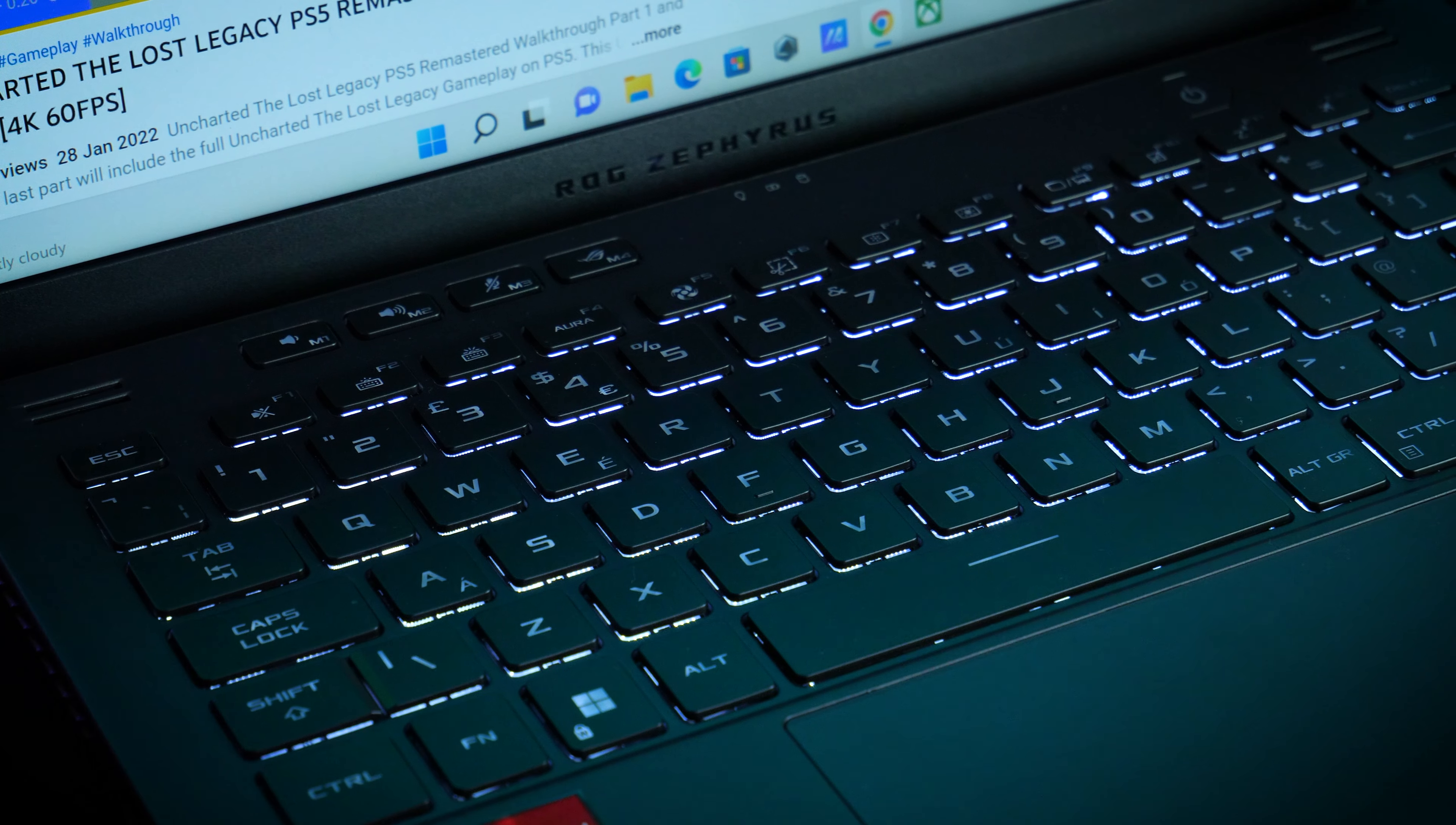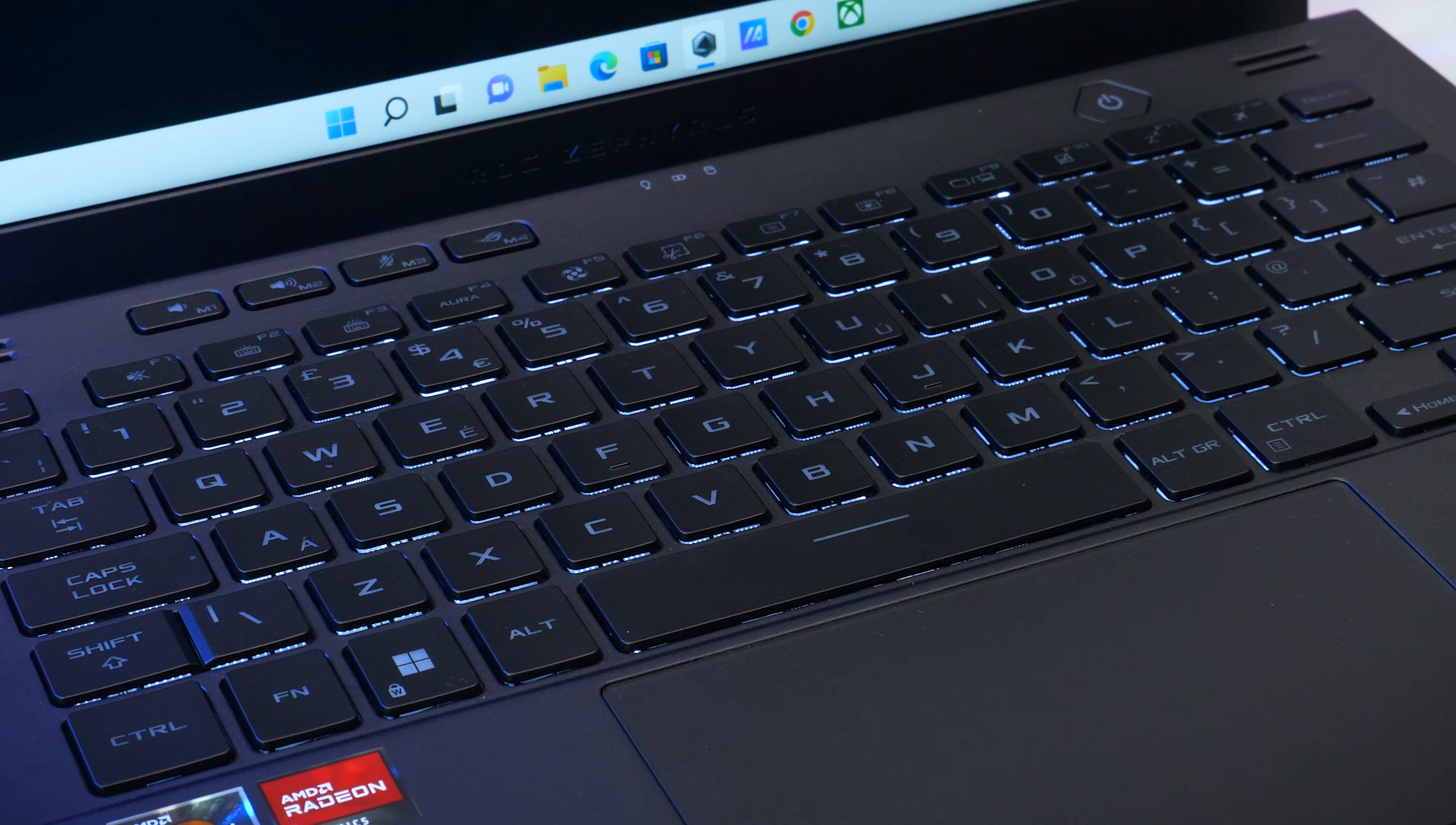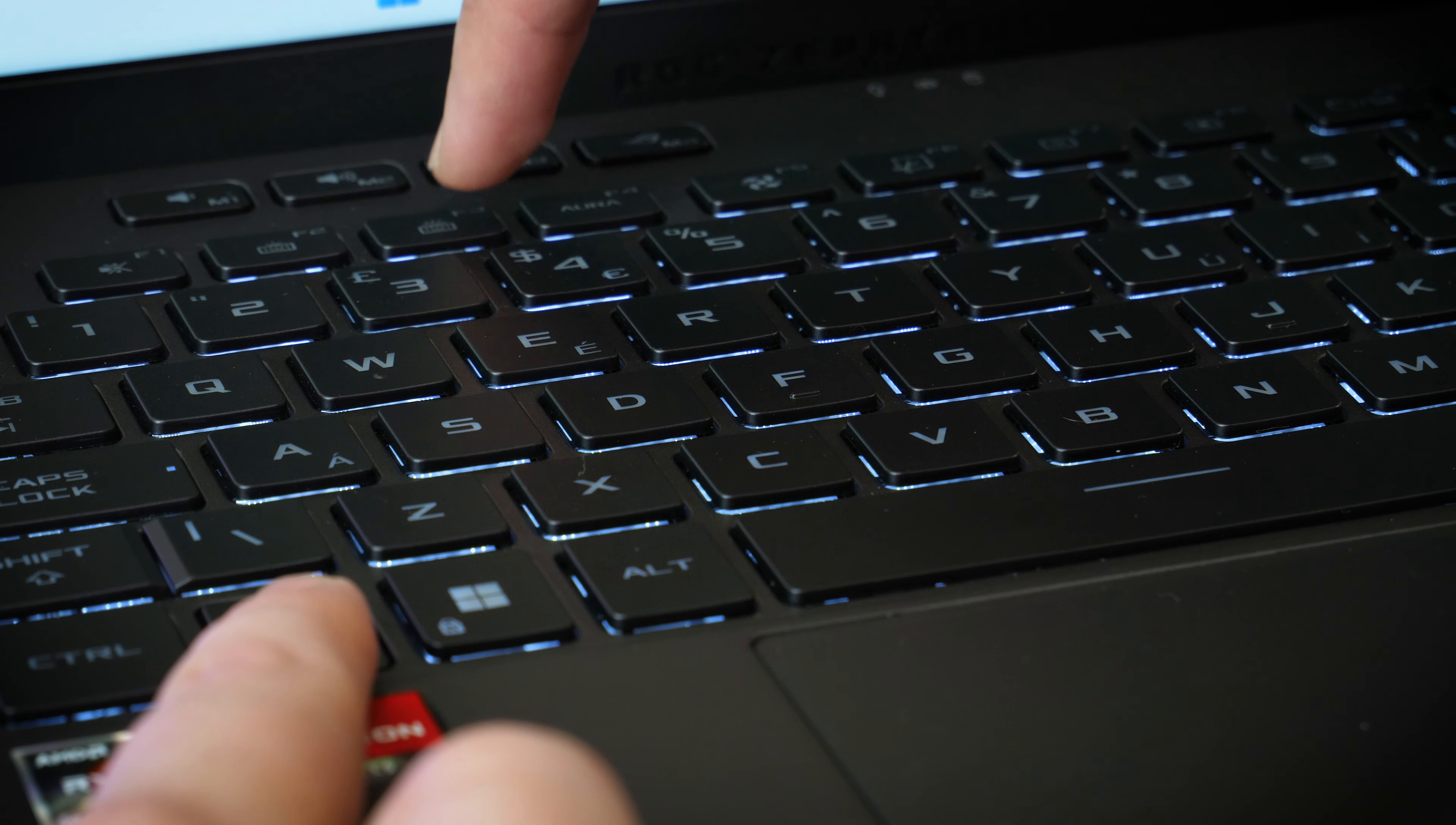Although there is a backlight on this keyboard, it only shows the default white light, with a handful of light patterns available if you want to change things up. However, this only seems to be the case on the starting model in the range, as you can get the RGB lights on the more expensive models.